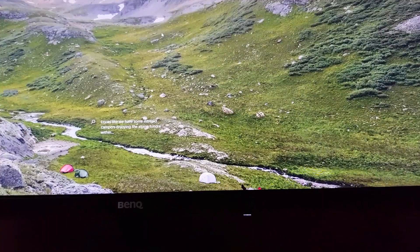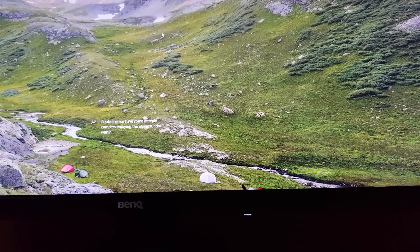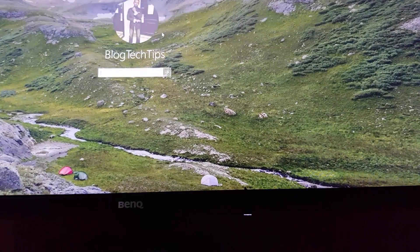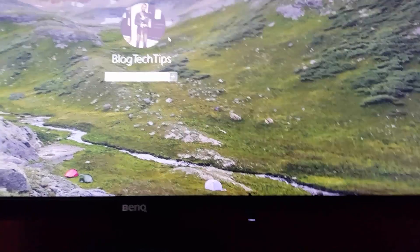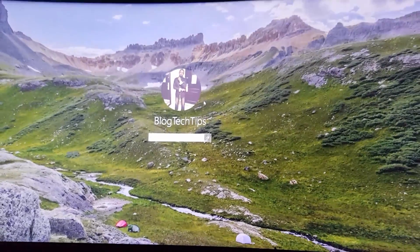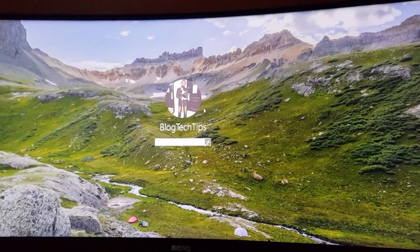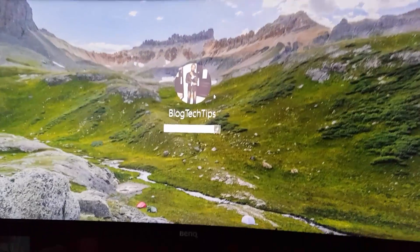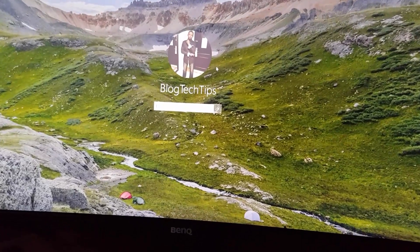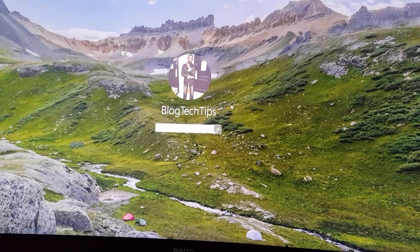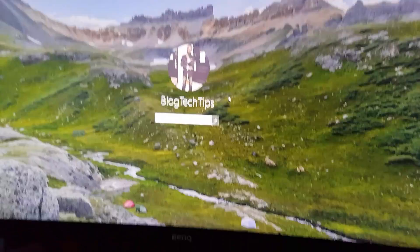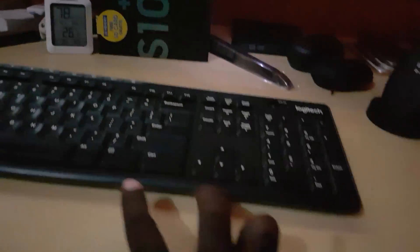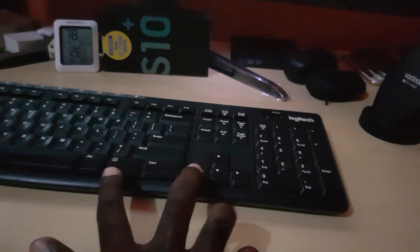I pressed Ctrl+Alt+Delete off screen, and the login screen simply appeared. All you gotta do now is just enter your password. The simple trick is just to hold all three keys at once.